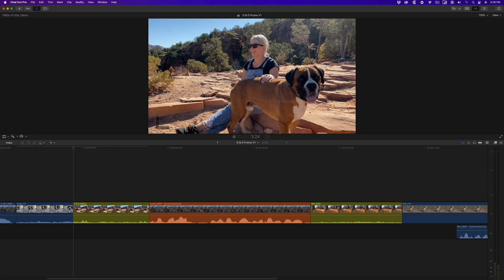A common trimming technique that editors rely on to tell their stories is the split edit. A split edit, by definition, is any edit where the end point of the audio precedes the end point of the video, or vice versa.